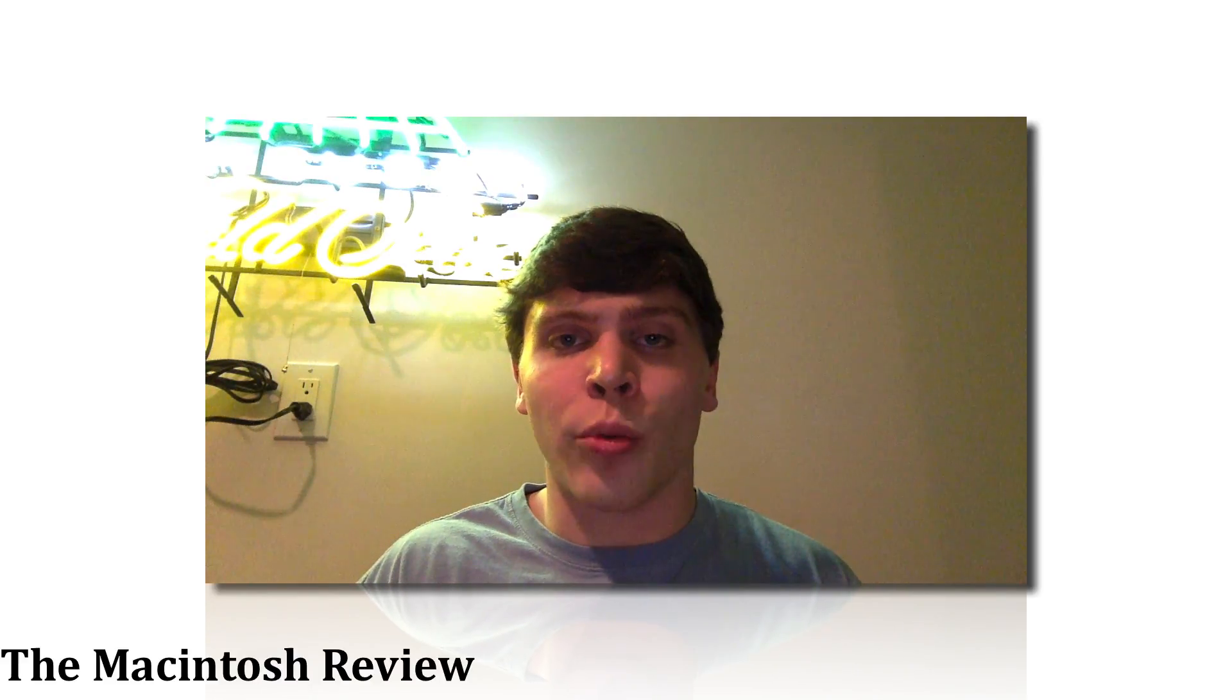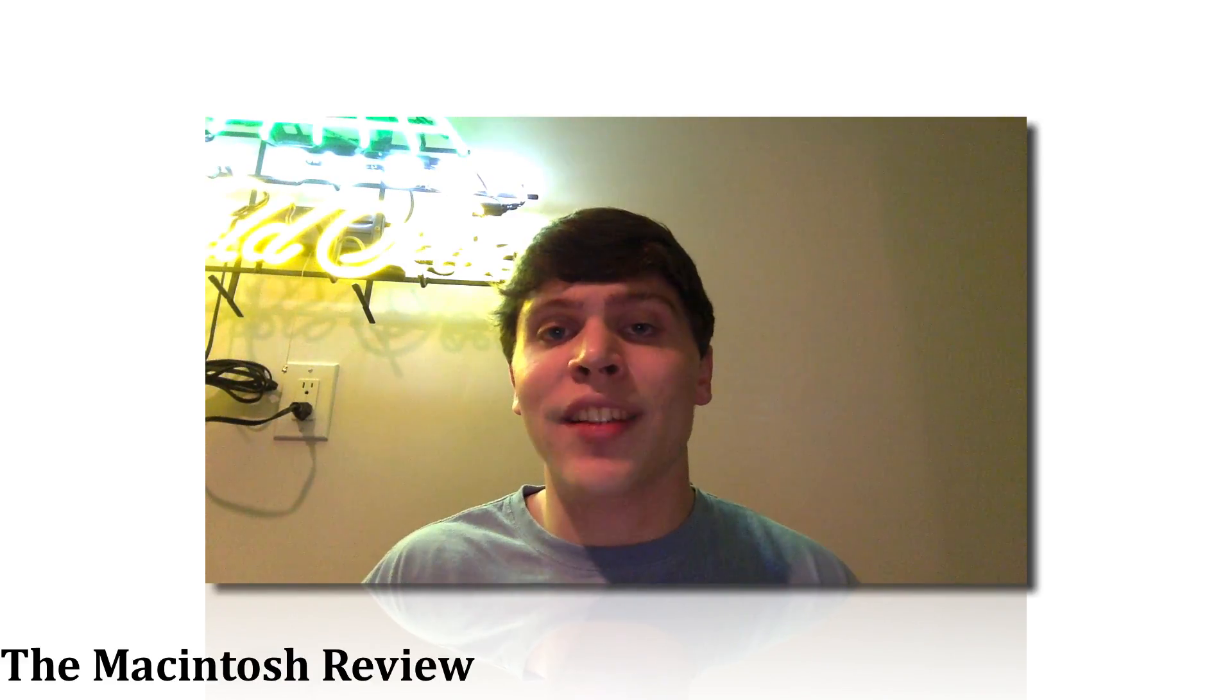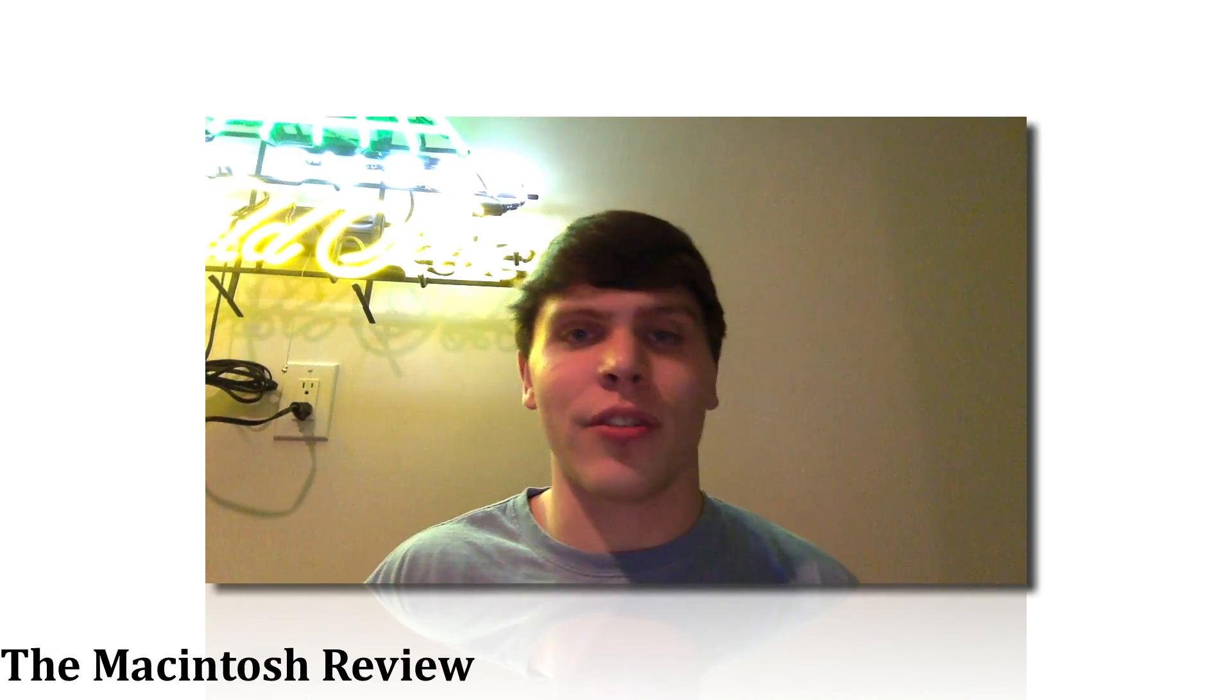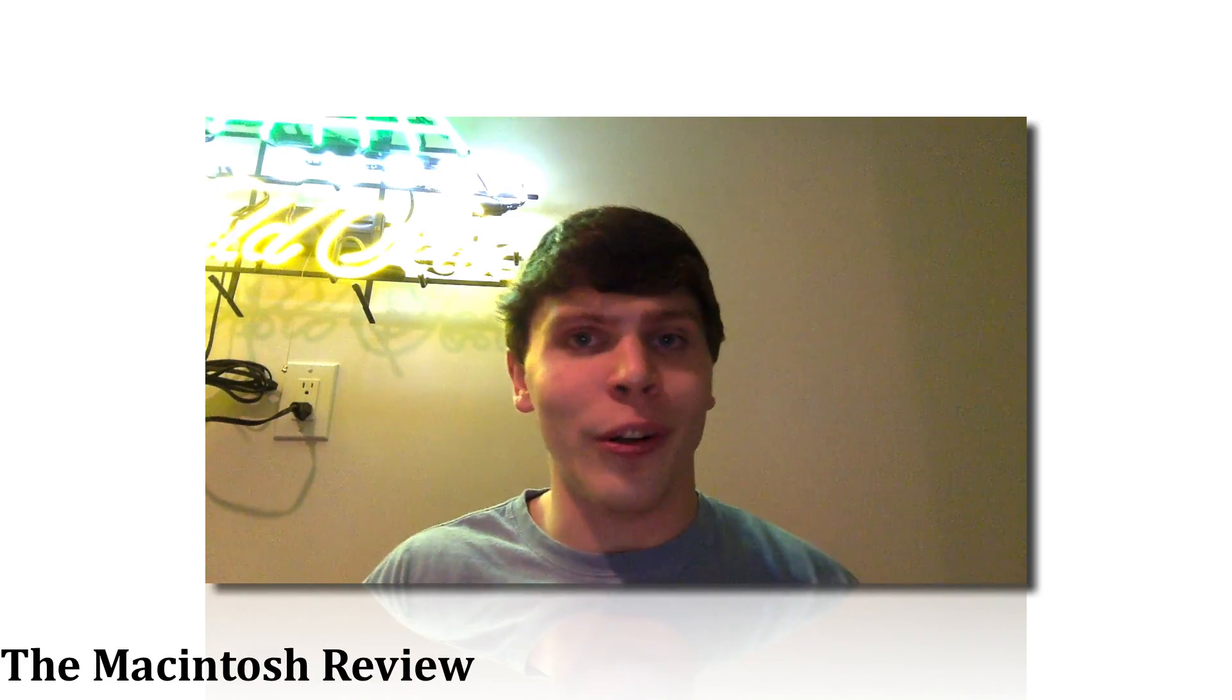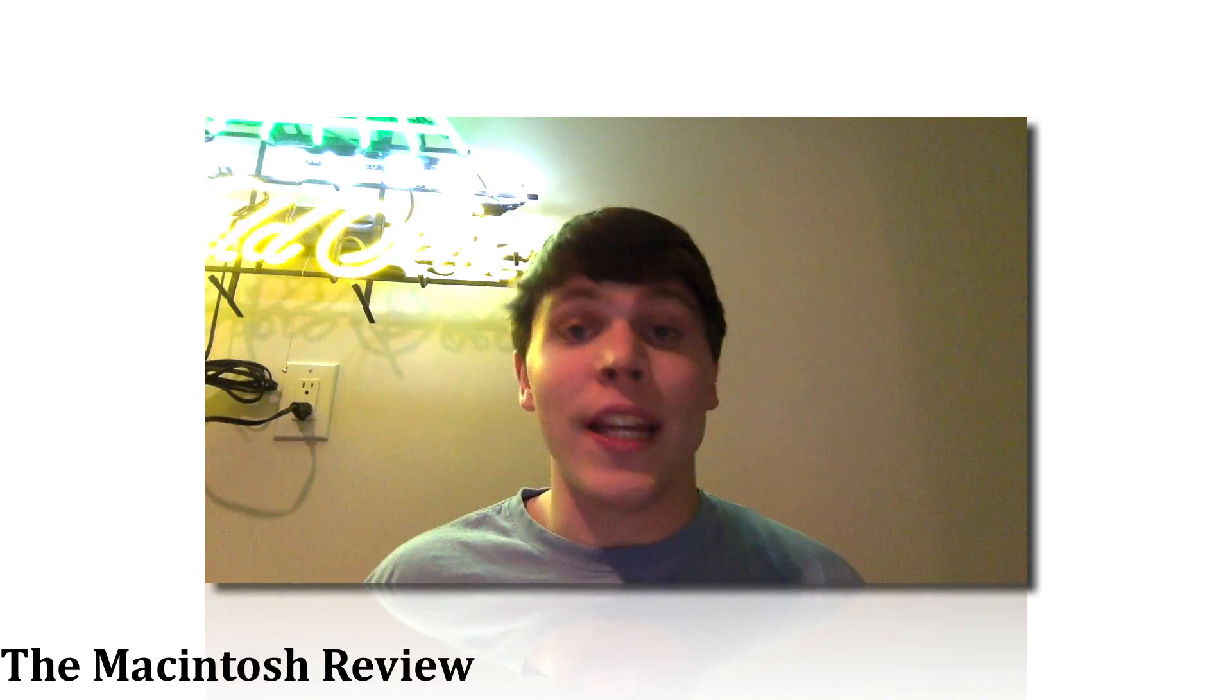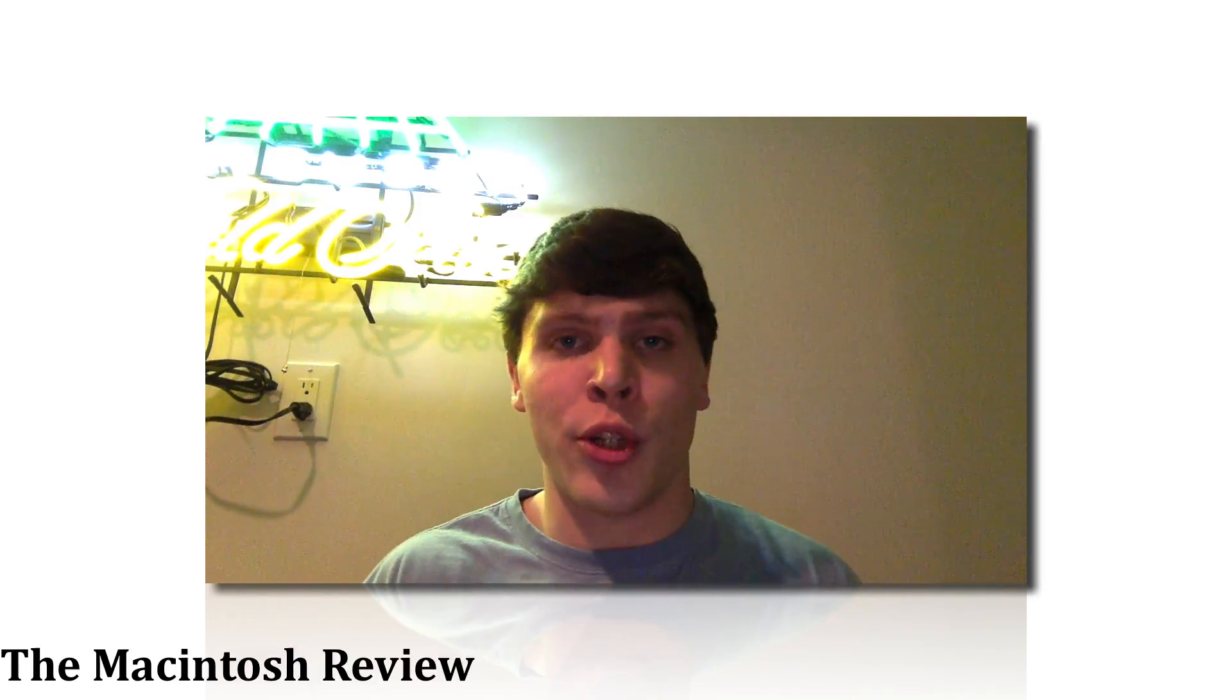What's up guys, welcome to the Macintosh Review. In this video I'm going to run down the iOS 9.3 best features, so let's jump right into it. The main feature in iOS 9.3 is going to be Night Shift.